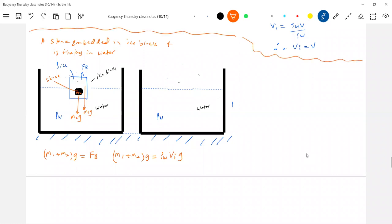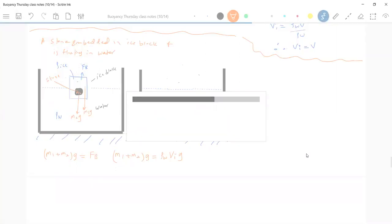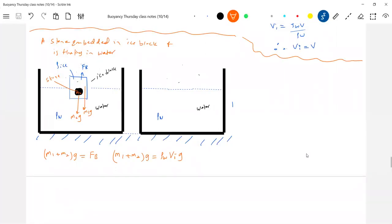In books you have this explanation but not equations. I suggest you go through the equations — if you understand them, you'll be in a better position. So the volume immersed equals m1/ρw plus m2/ρw.